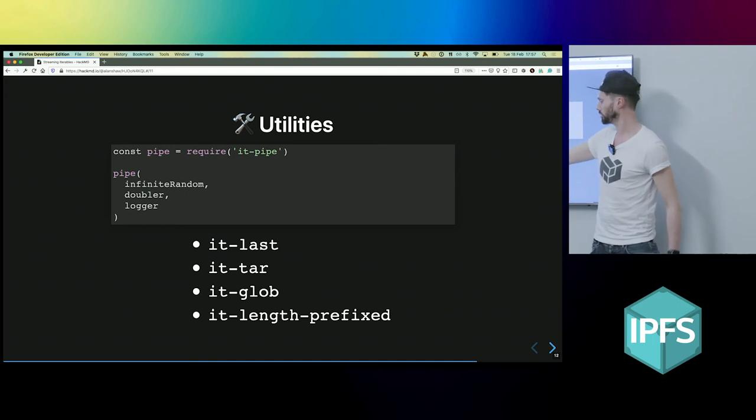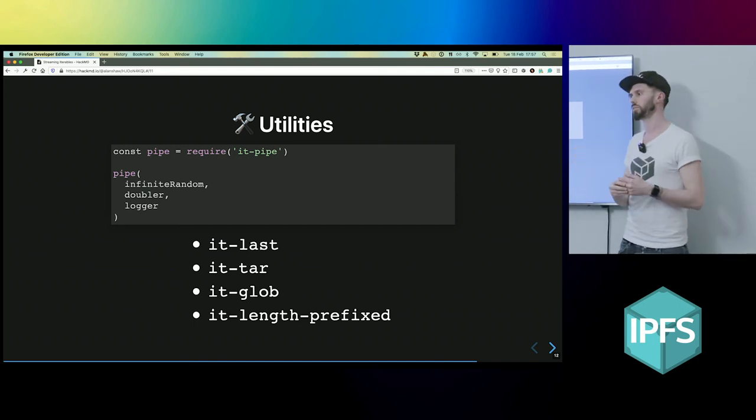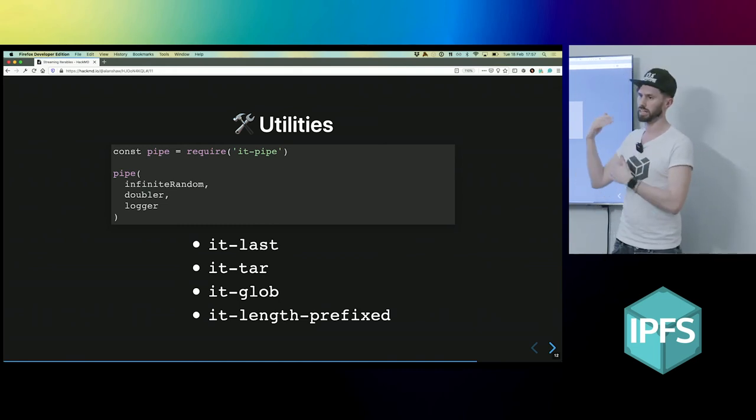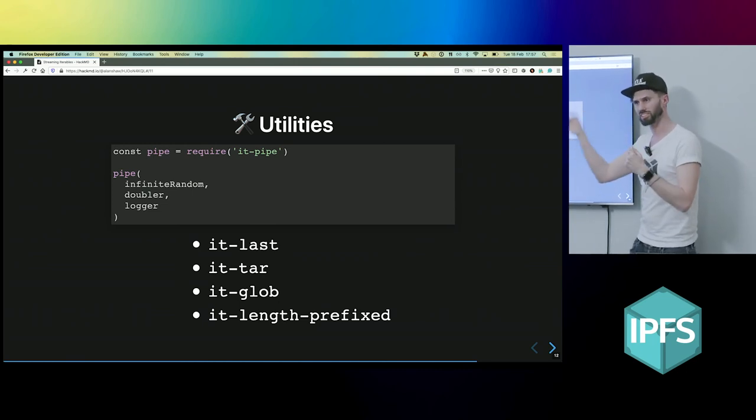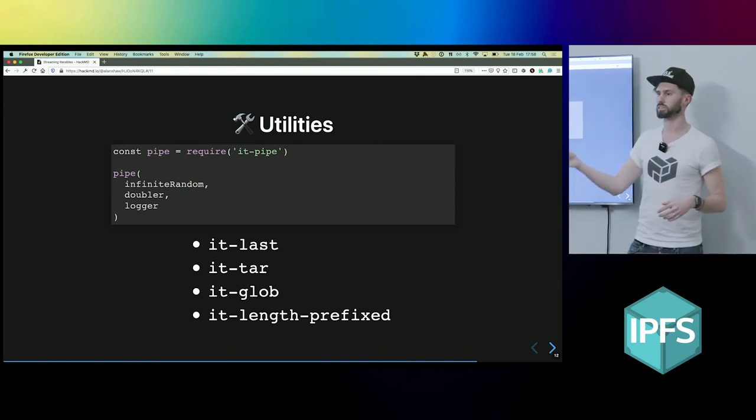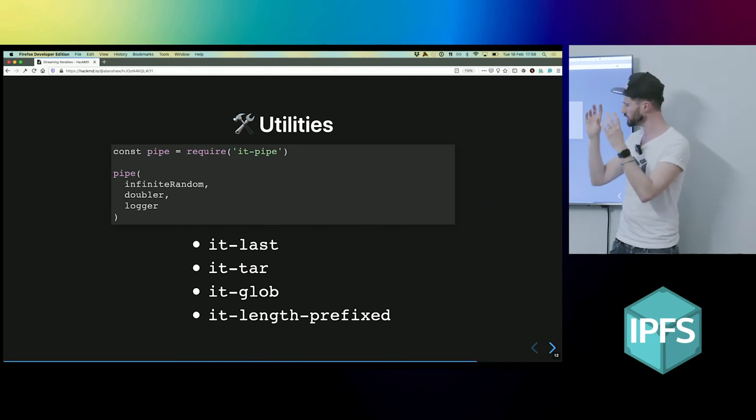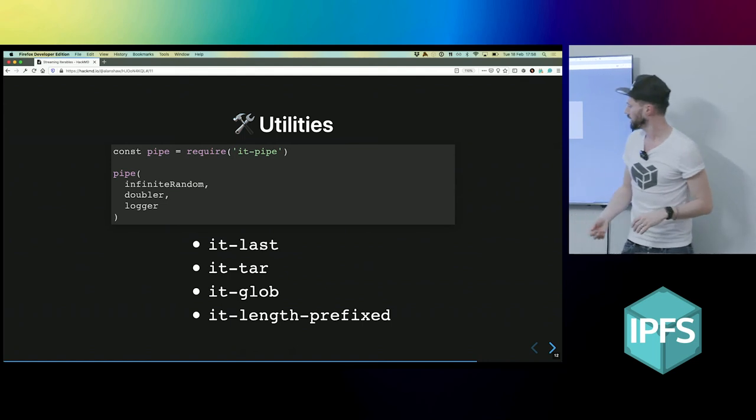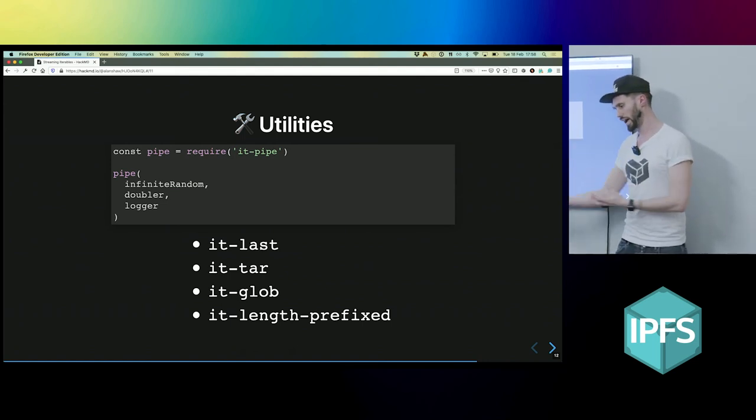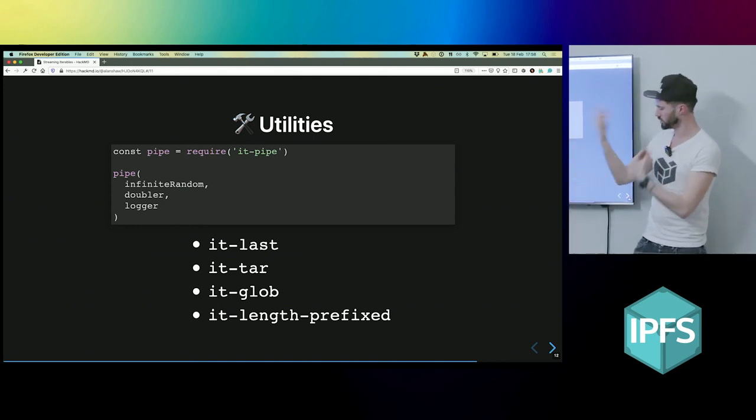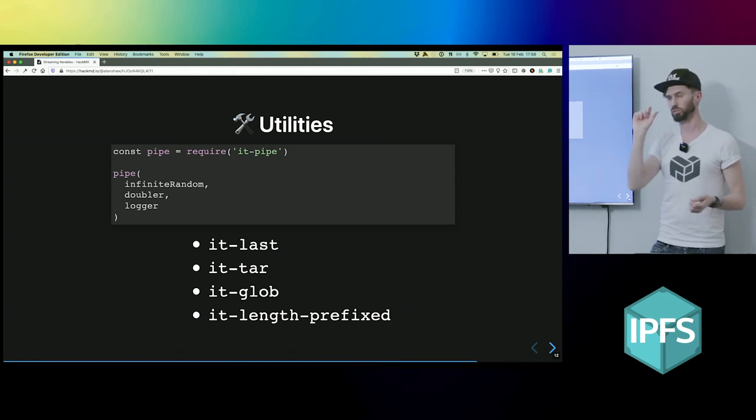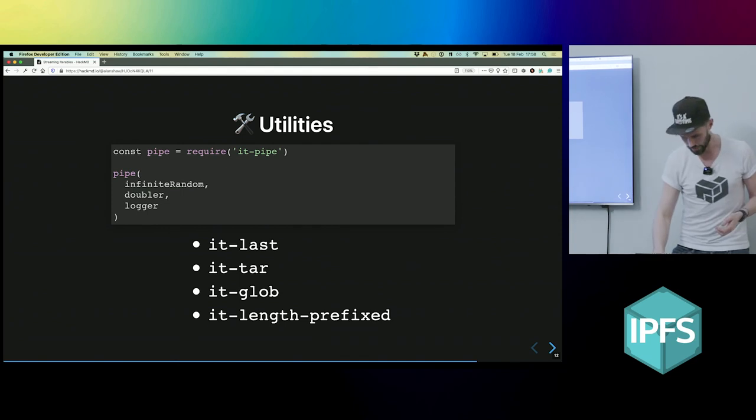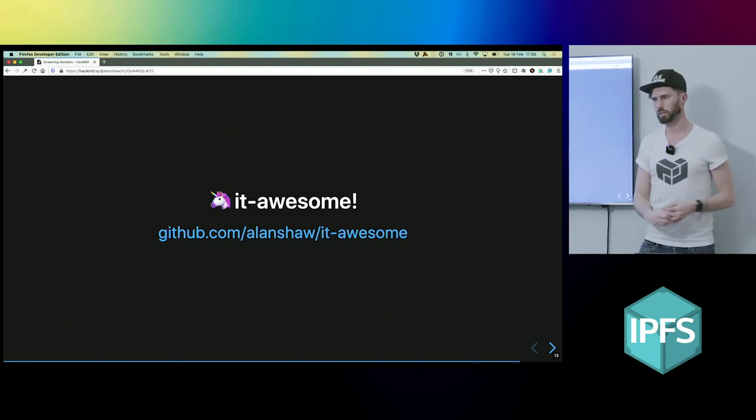And then other utilities like the it-just modules that we create, it stands for iterable. Like it-last, really useful when—so IPFS add in JS IPFS now returns an async iterable. And actually when you add stuff to IPFS, if you're adding lots of files, you want the last item from the iterator. So you might want to use that. it-tar, IPFS get returns tared up data. You have to untar it or pack it either way. it-glob is useful when you want to add files from your file system and you might want to glob all the files and it just gives you back stuff. And often what we do in IPFS is prefix things with variants. So you might want some utilities like that.